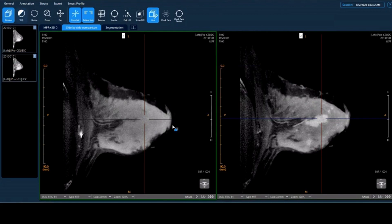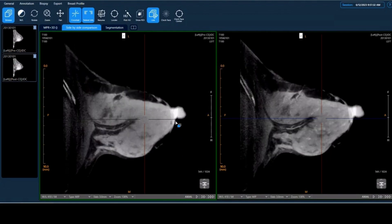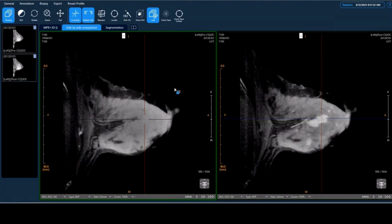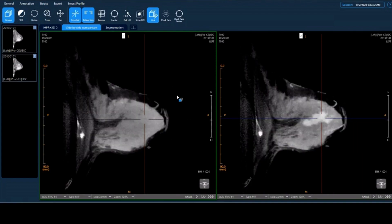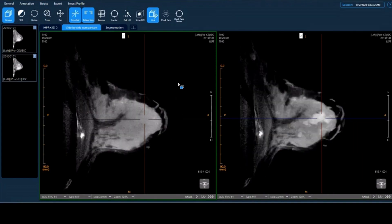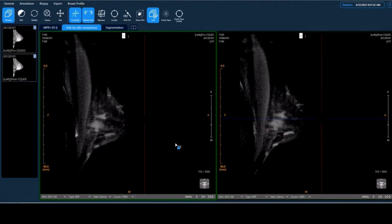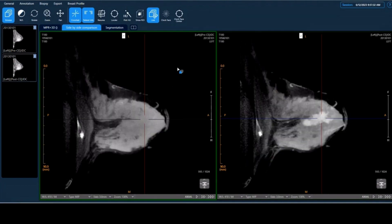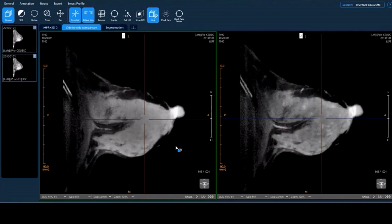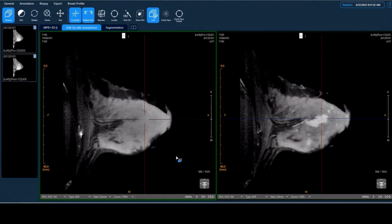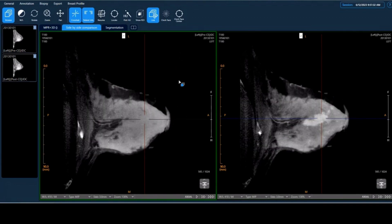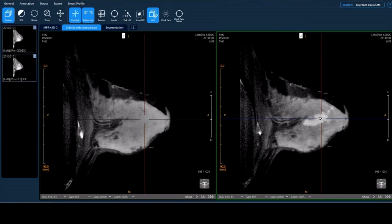Again, we can start to browse the slices, and this time I don't have to go through the whole thing — I can just quickly locate where the lesion is, because you can see the contrast enhancement very well in the post-contrast image.